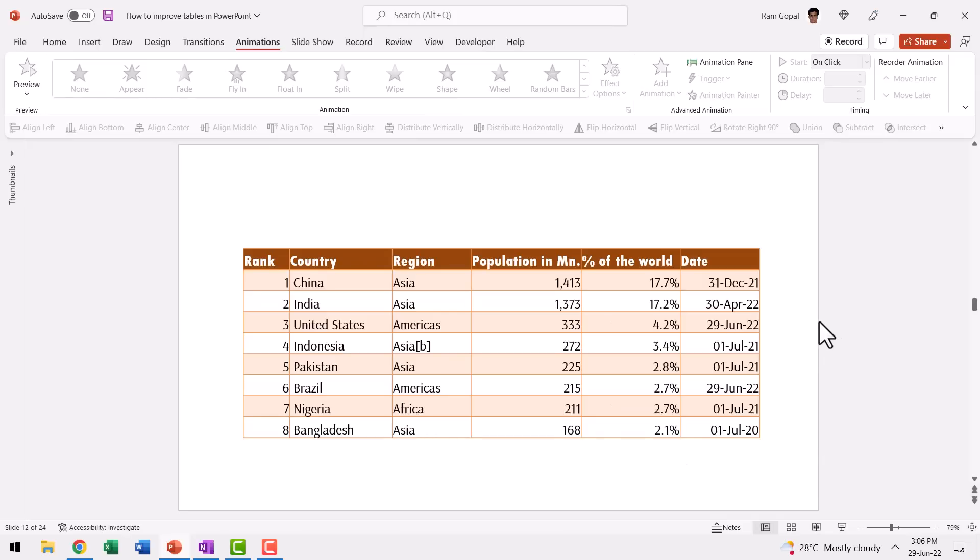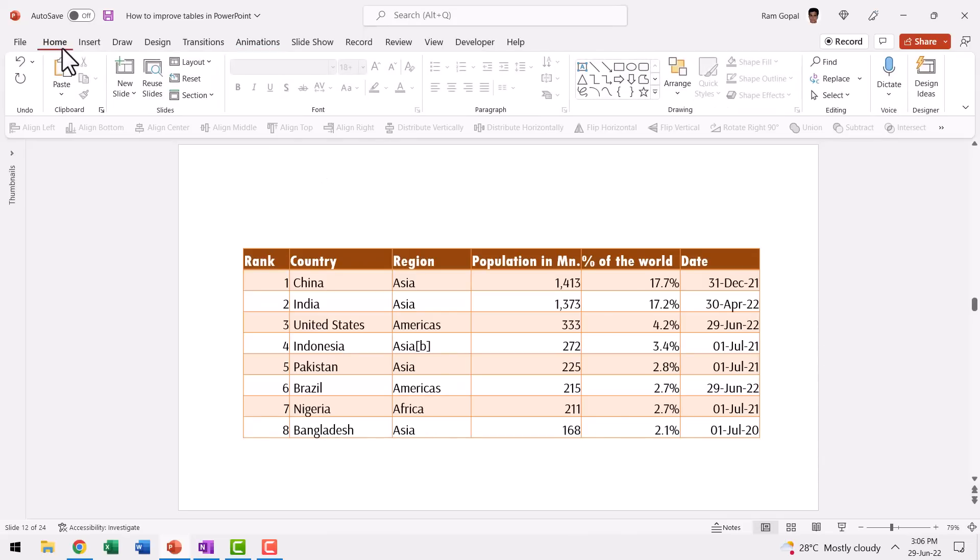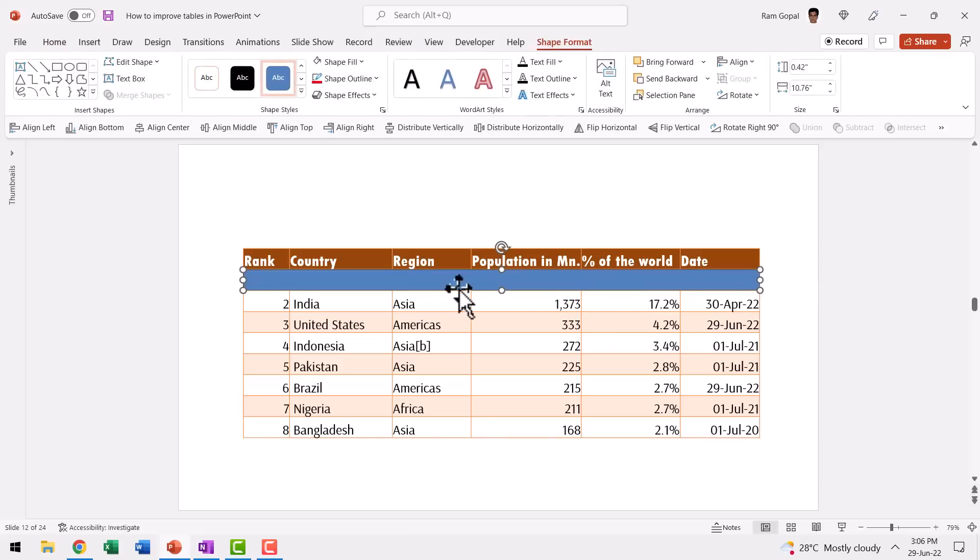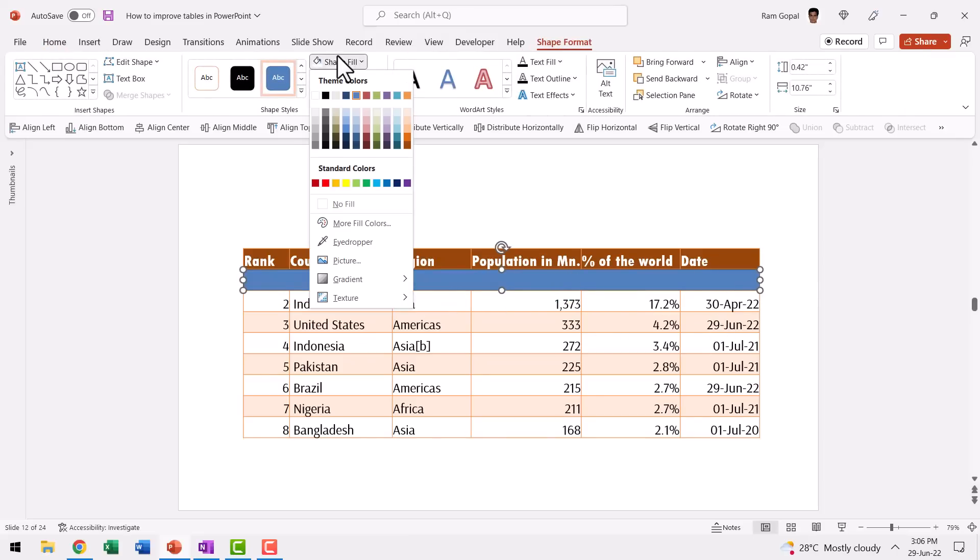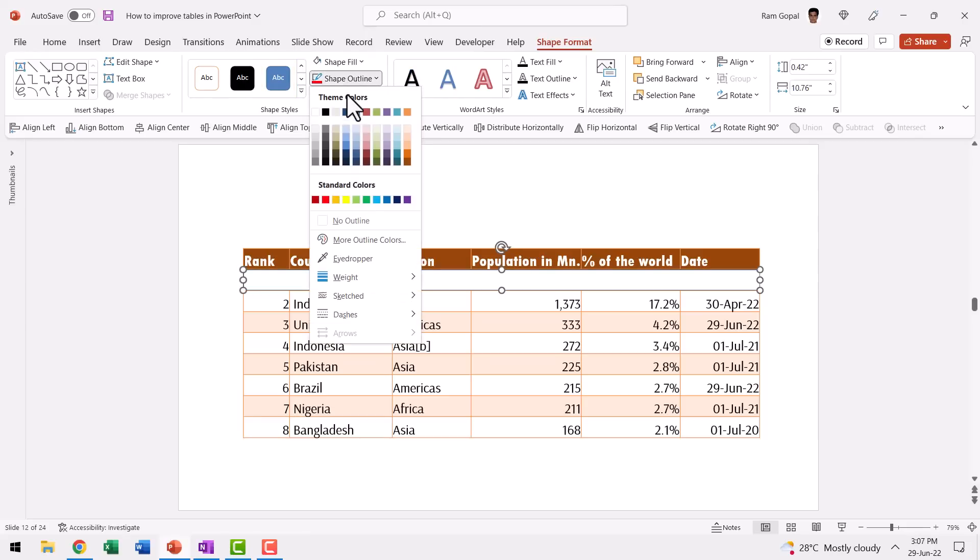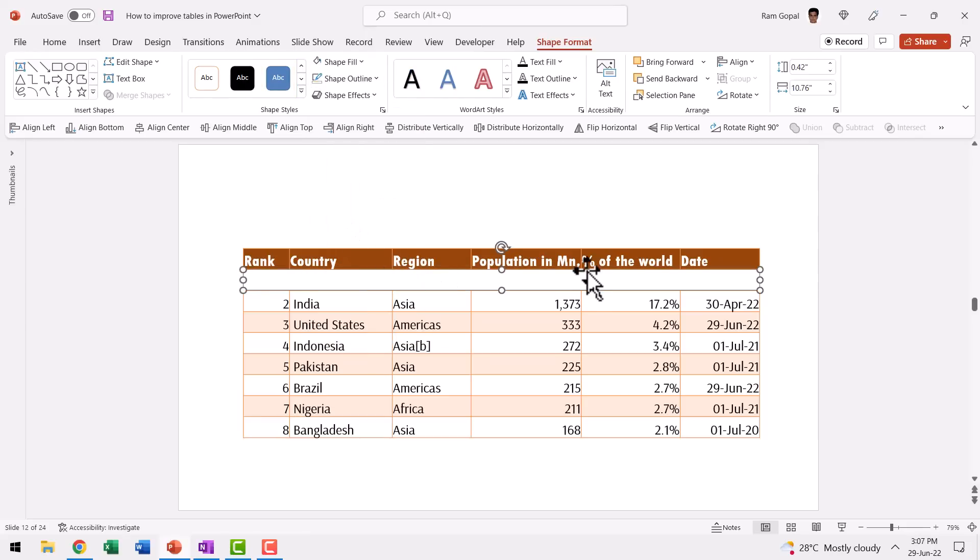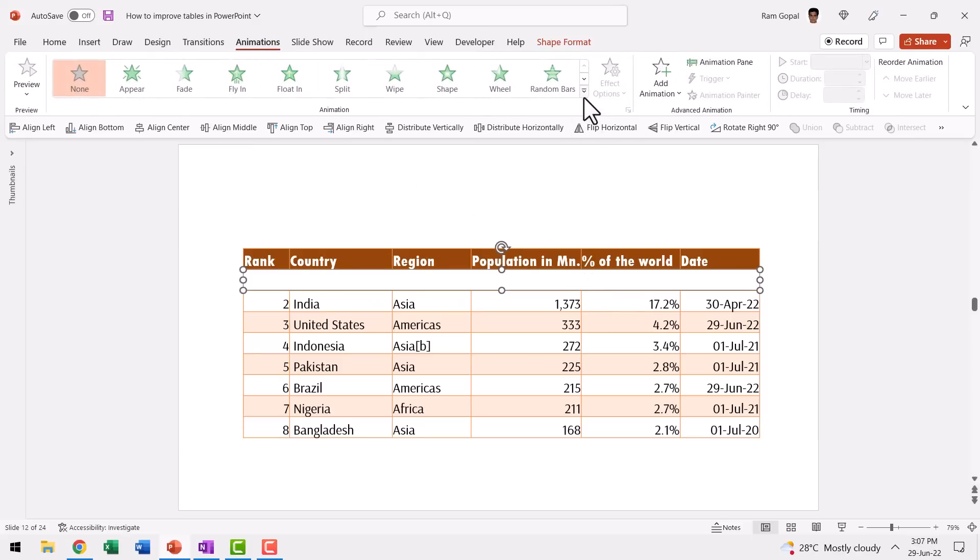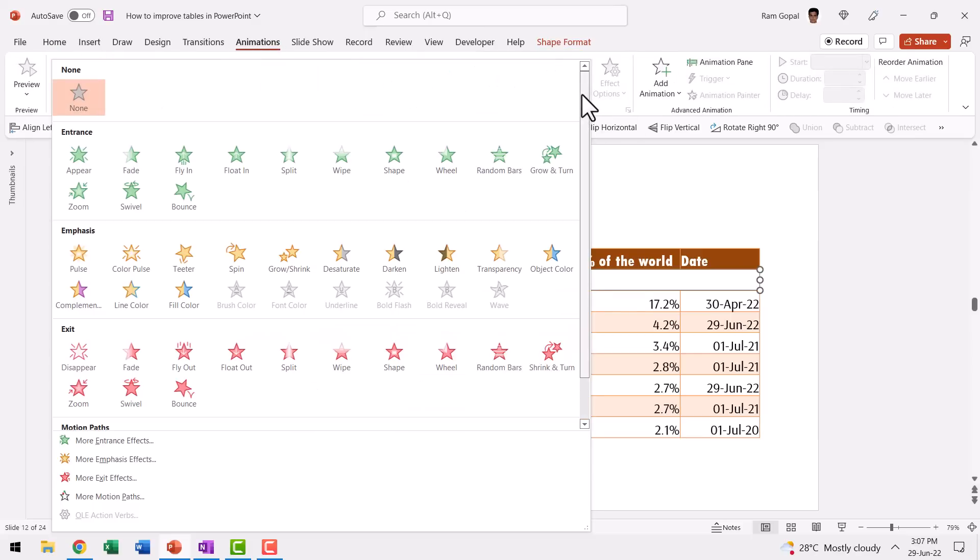Now the next method is even simpler. Let me go to home, go to the rectangle tool and then draw a rectangle that covers all the numbers end to end. Then go to shape fill, choose the color of the background. In this case, it is white. Go to shape outline and say no outline. Now what we've got is a mask that covers the numbers.